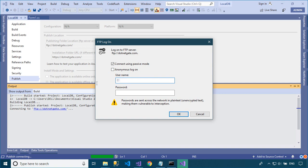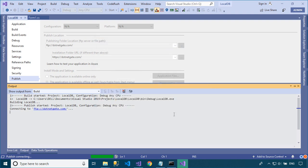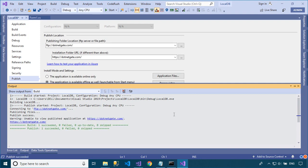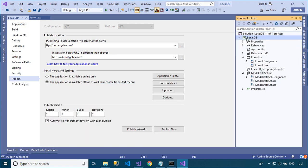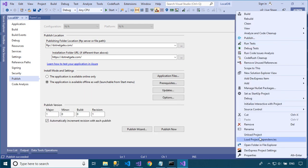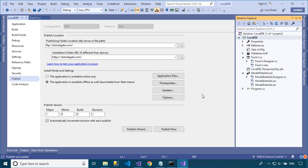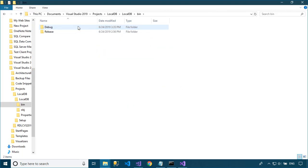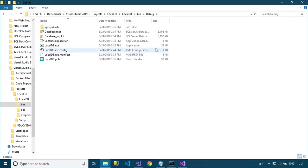You need to enter your FTP account to publish your application to the FTP server. Right-click on your project, then select open folder in file explorer from the menu.